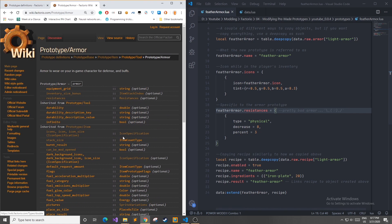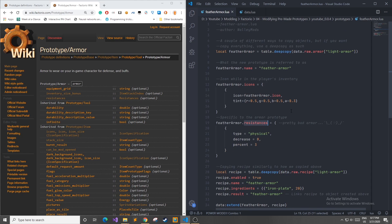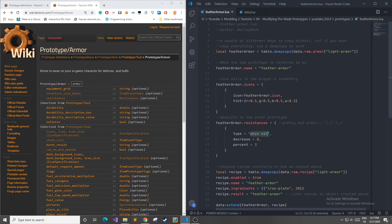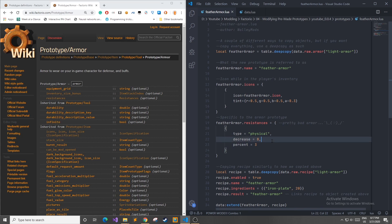Next I changed up some resistances to the armor and I added a special physical resistance with a decrease of eight and percent of three.